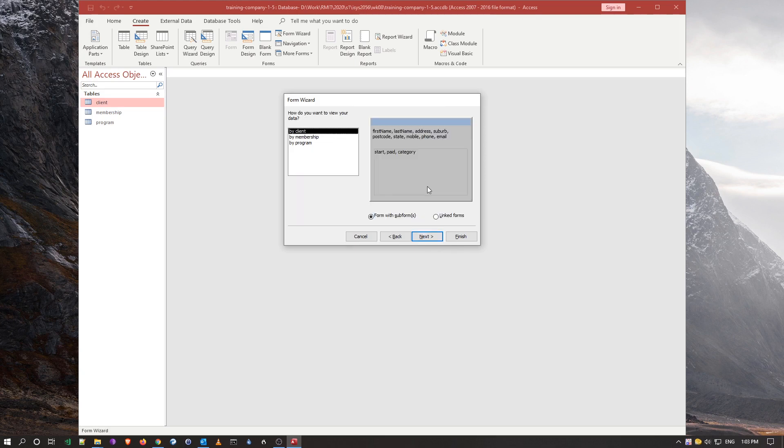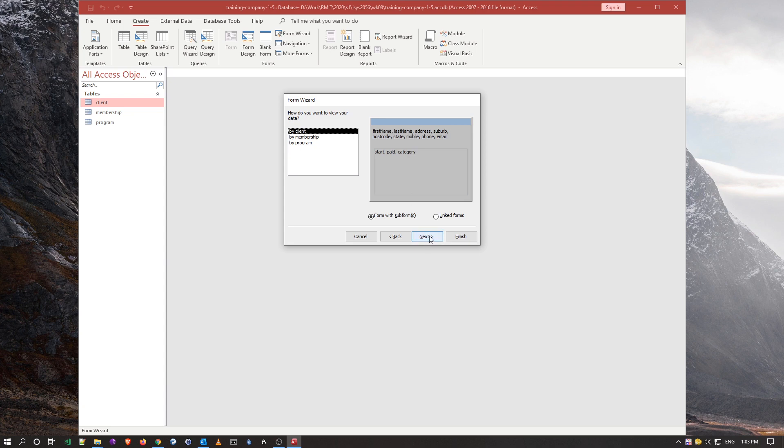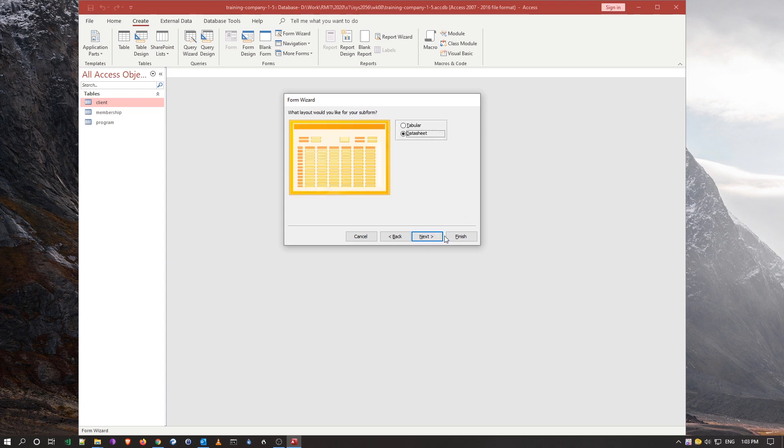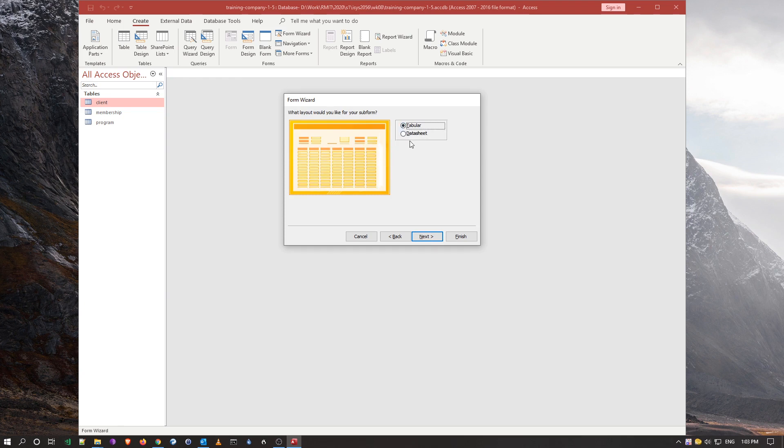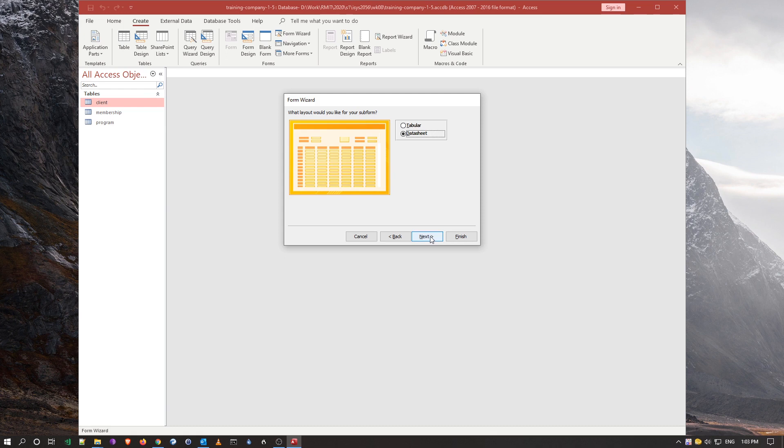Plus with a sub form, as you notice here, form, sub form, of the categories or the memberships that this client has gone through. So I can go next. And I want to see the sub form in a data sheet form, not tabular, sorry. It's ideal to actually have sub forms listed as, because they're on the many side, to see them as a data sheet, like a spreadsheet. So I'll go next.